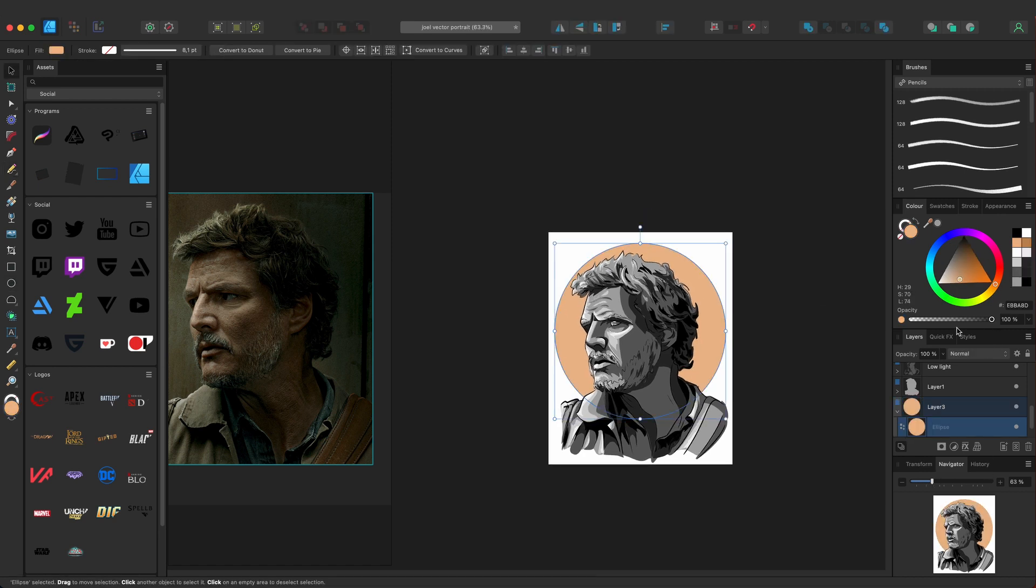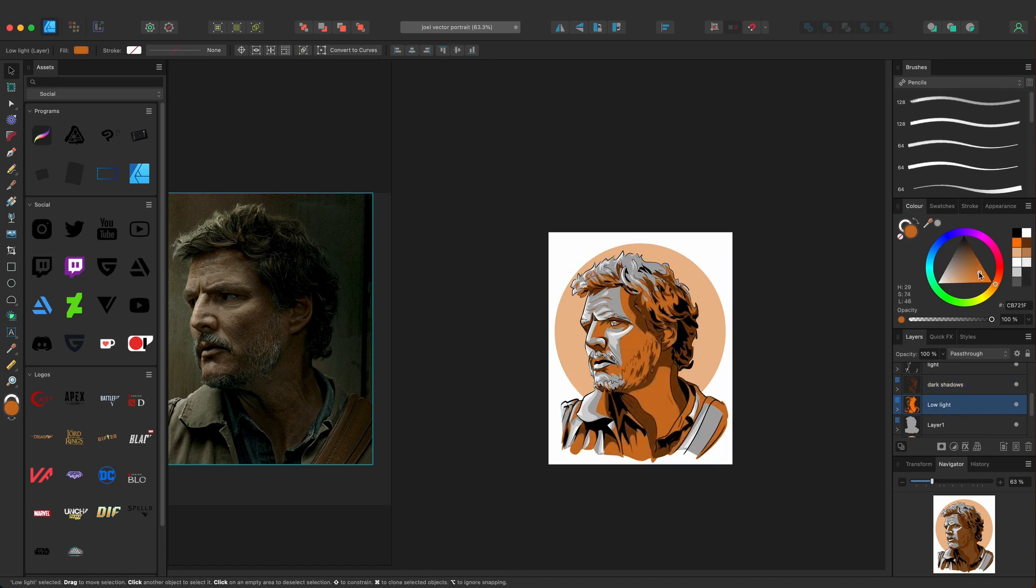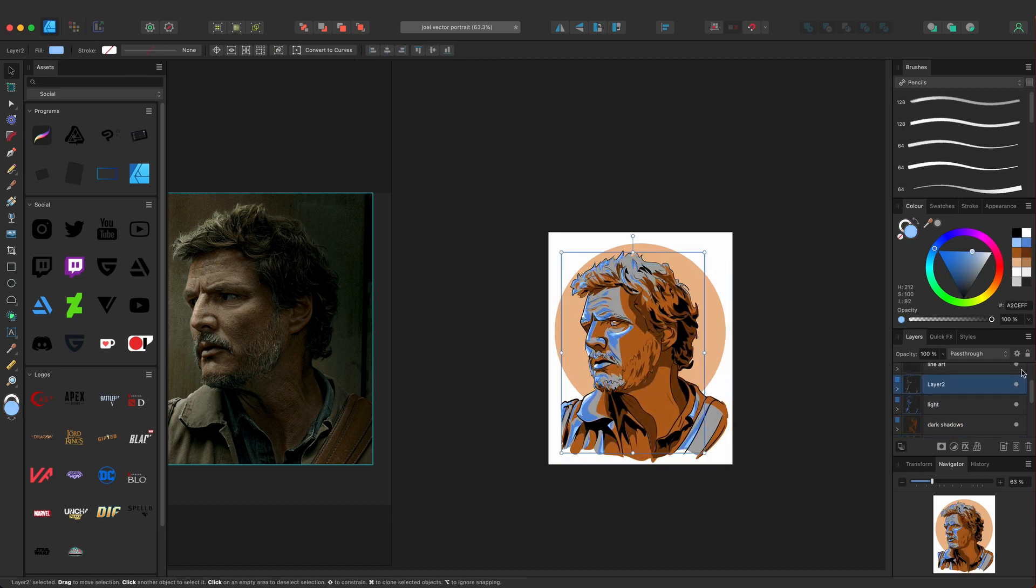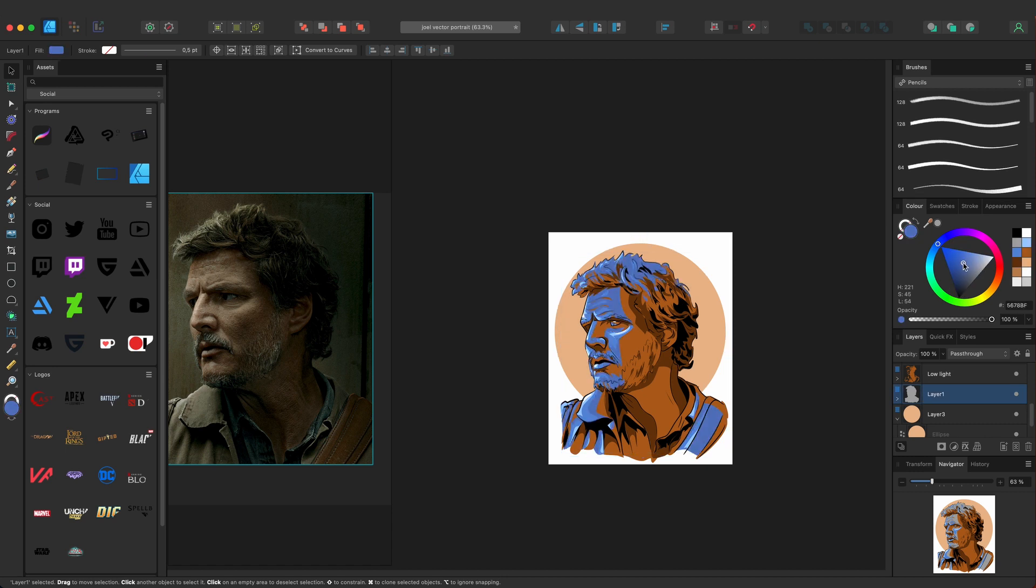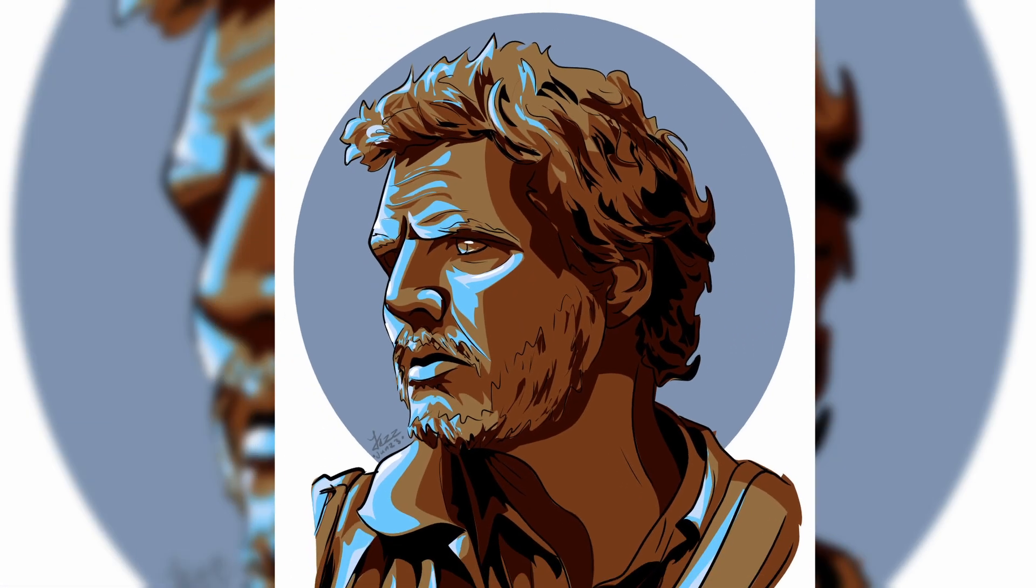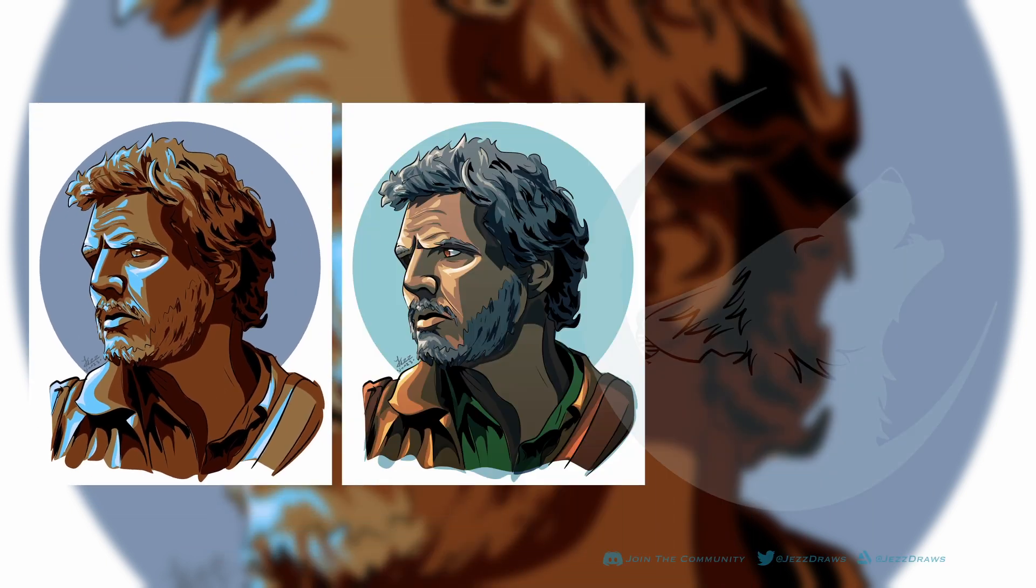Will I do more of these vector portraits in the future? Well I don't know. Maybe if I want something out fast like fan art. But at the same time I don't want to rush my art just to get clicks. I learned that the hard way and it's not worth it.